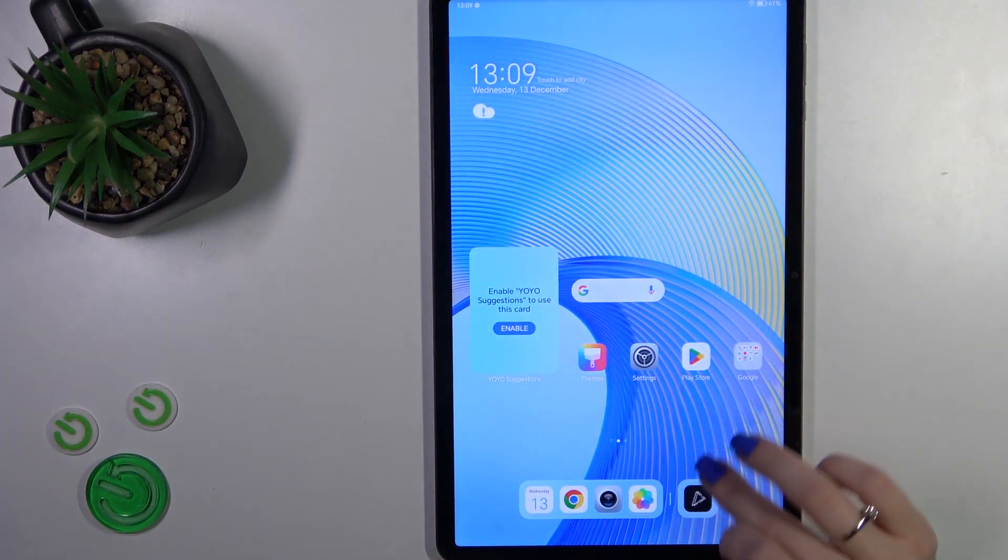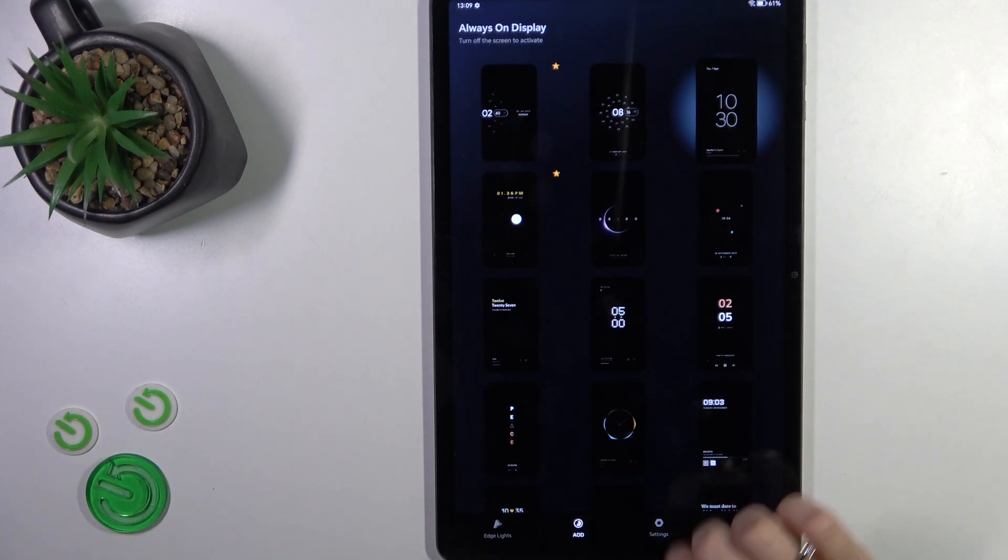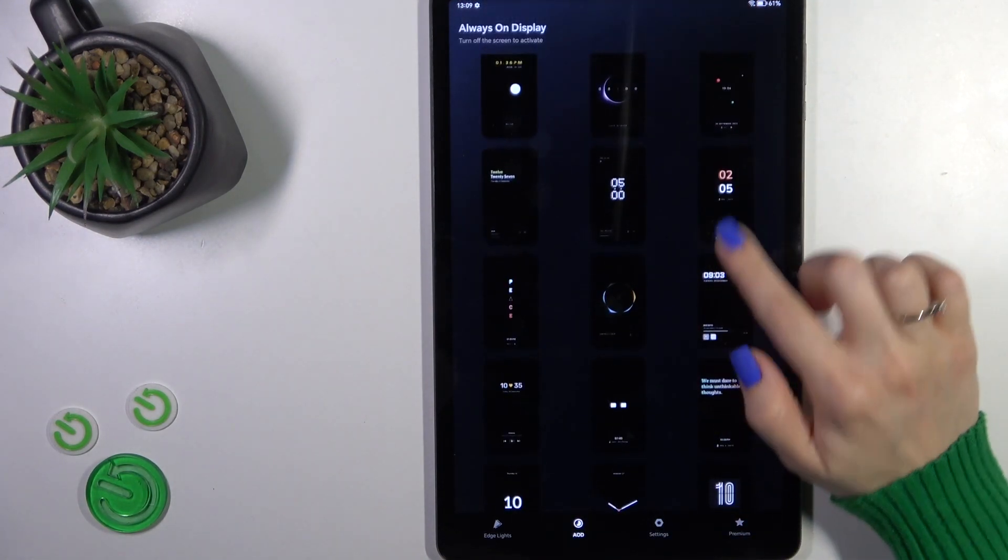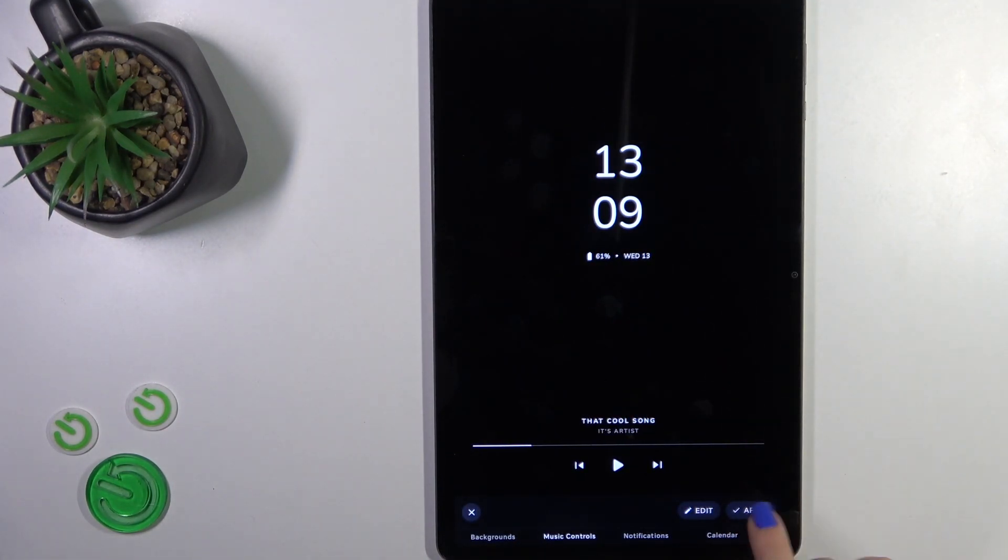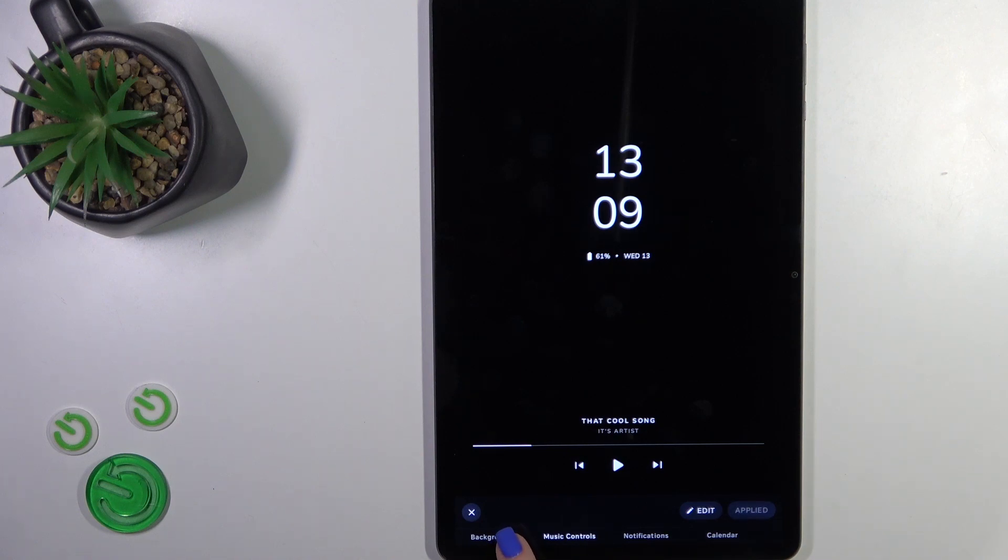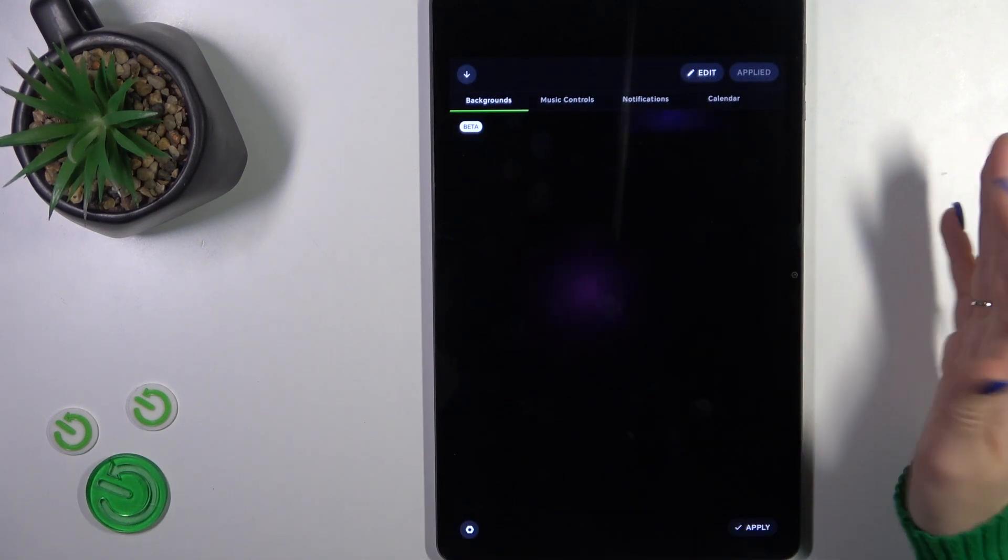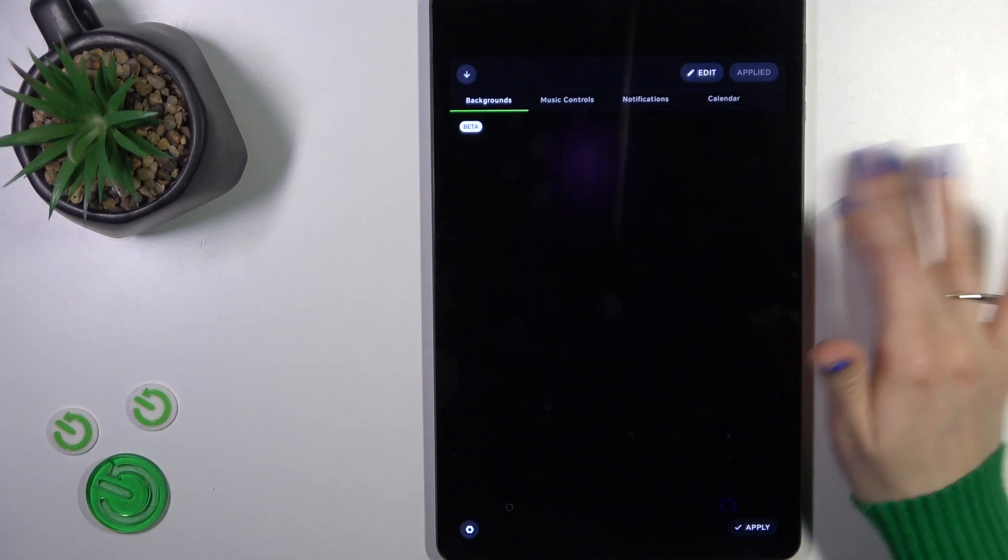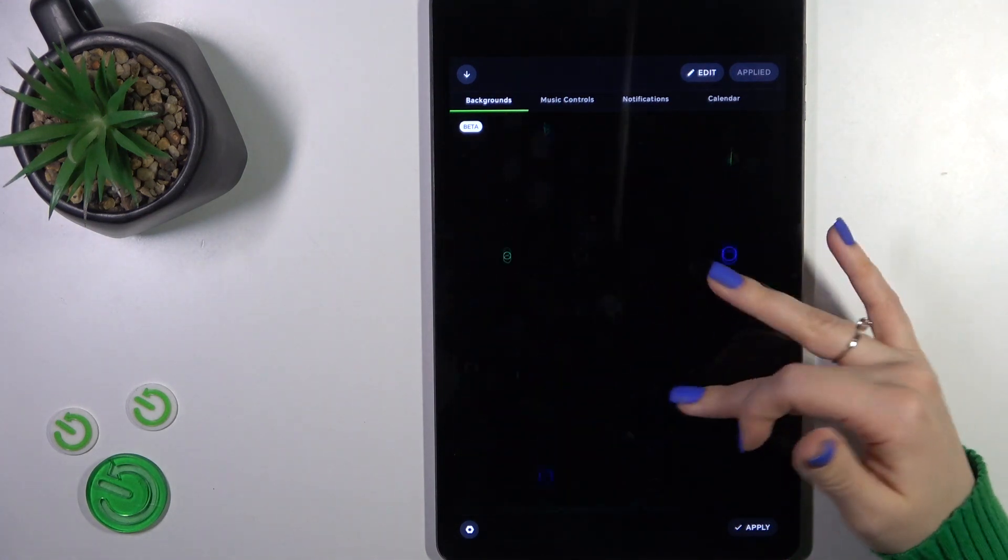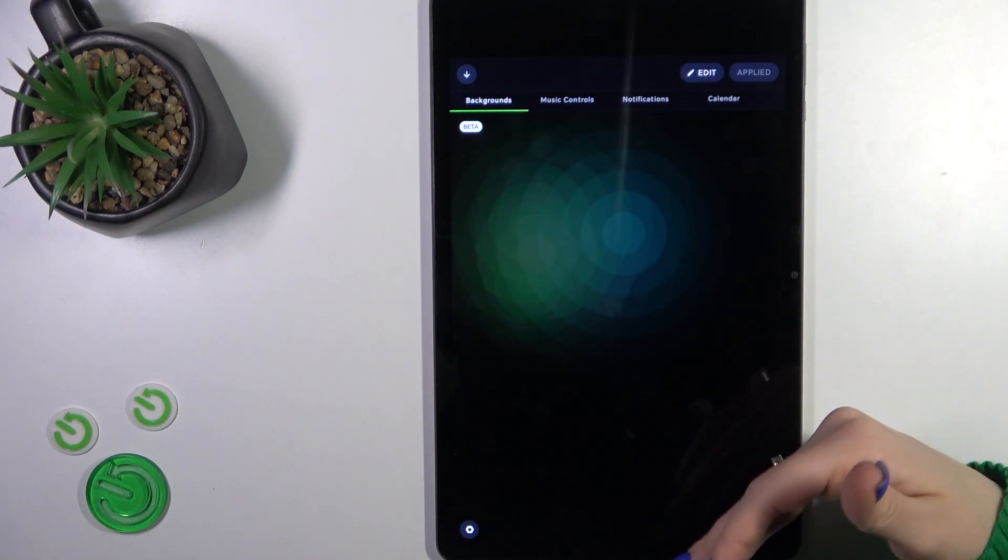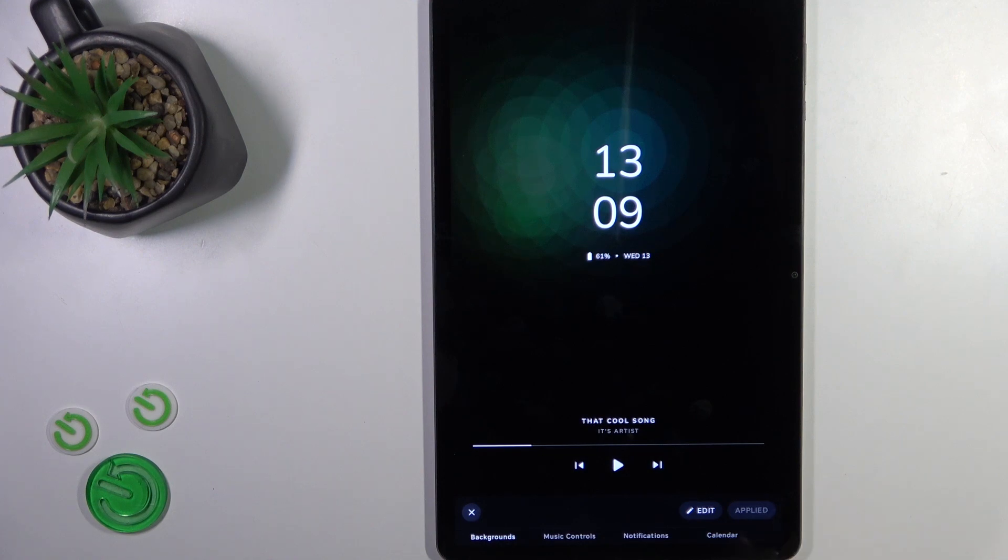First, launch the movie search application and in the AD section, select one from the available themes which you like. Tap to apply. Here you'll see the backgrounds. If you want to use them, swipe up or down and tap the apply button in the right down corner.